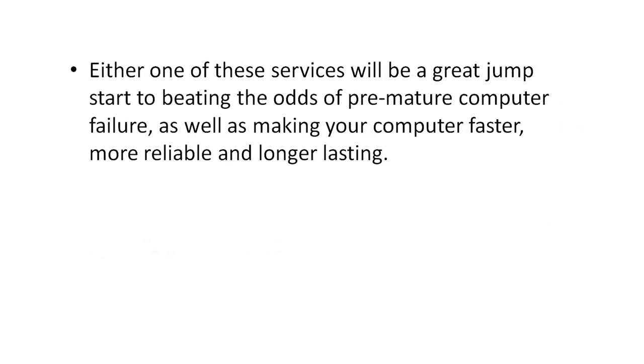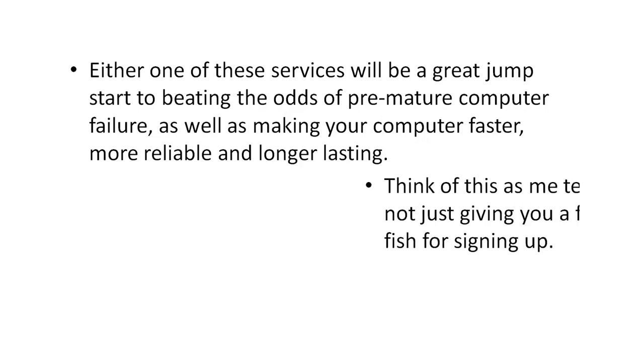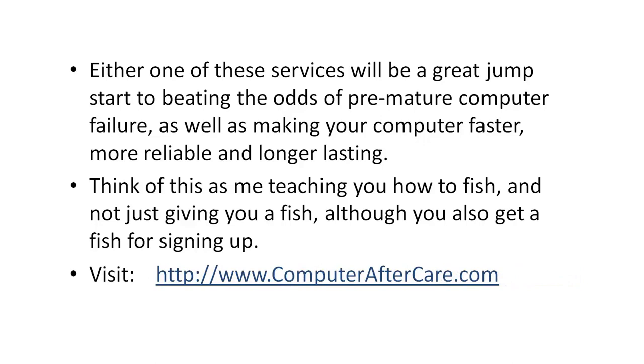Now either one of these services would be a great jumpstart to beating the odds of a premature computer failure, as well as making your computer faster, more reliable, and longer lasting. Think of this as me teaching you how to fish and not just giving you a fish, although you also get a fish for signing up.